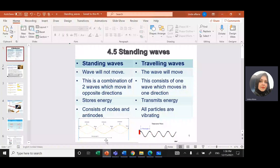This question is related to topic four: waves and standing waves. Before we solve the question, let's revise a little bit. What do we mean by standing waves, and what is the difference between standing waves and traveling waves? Traveling waves — if you throw a stone on the surface of water, the water vibrates up and down and the waves travel from one point to another. Traveling waves consist of crests and troughs, the waves move, and they transmit energy.